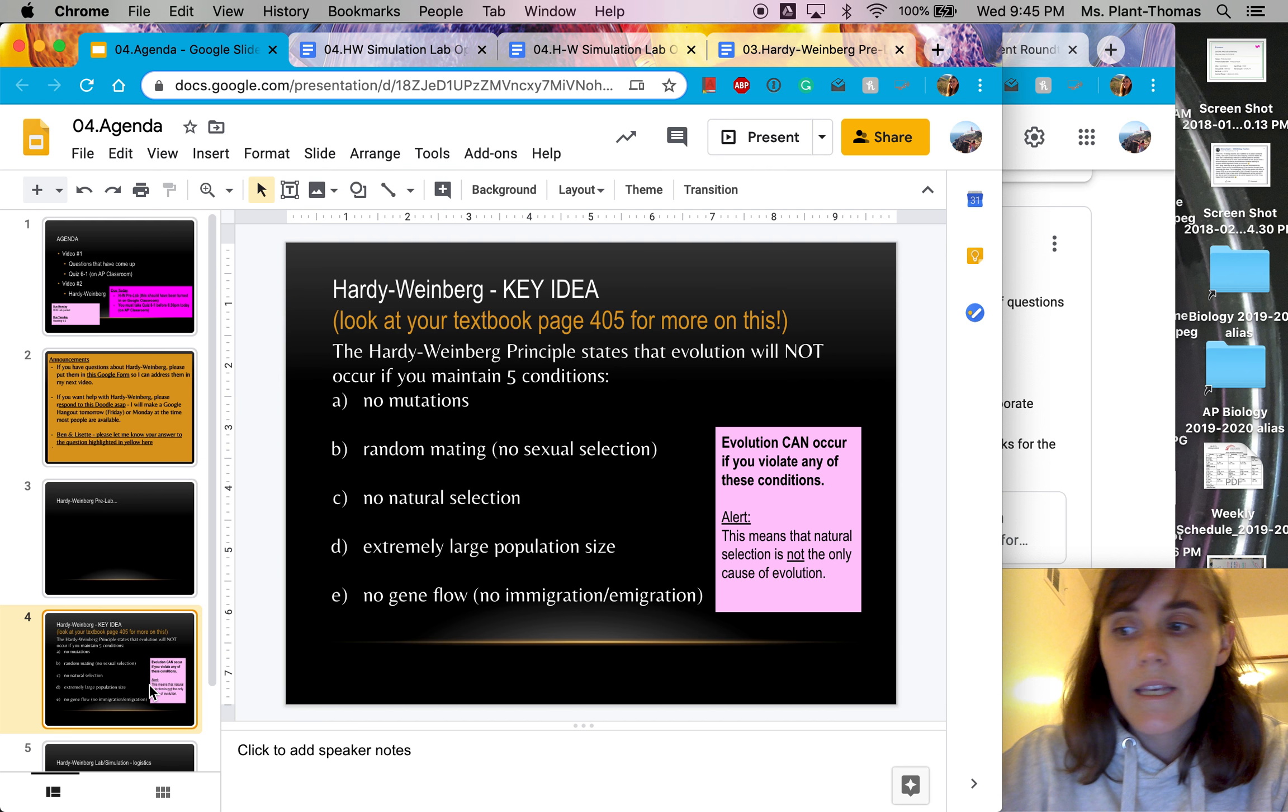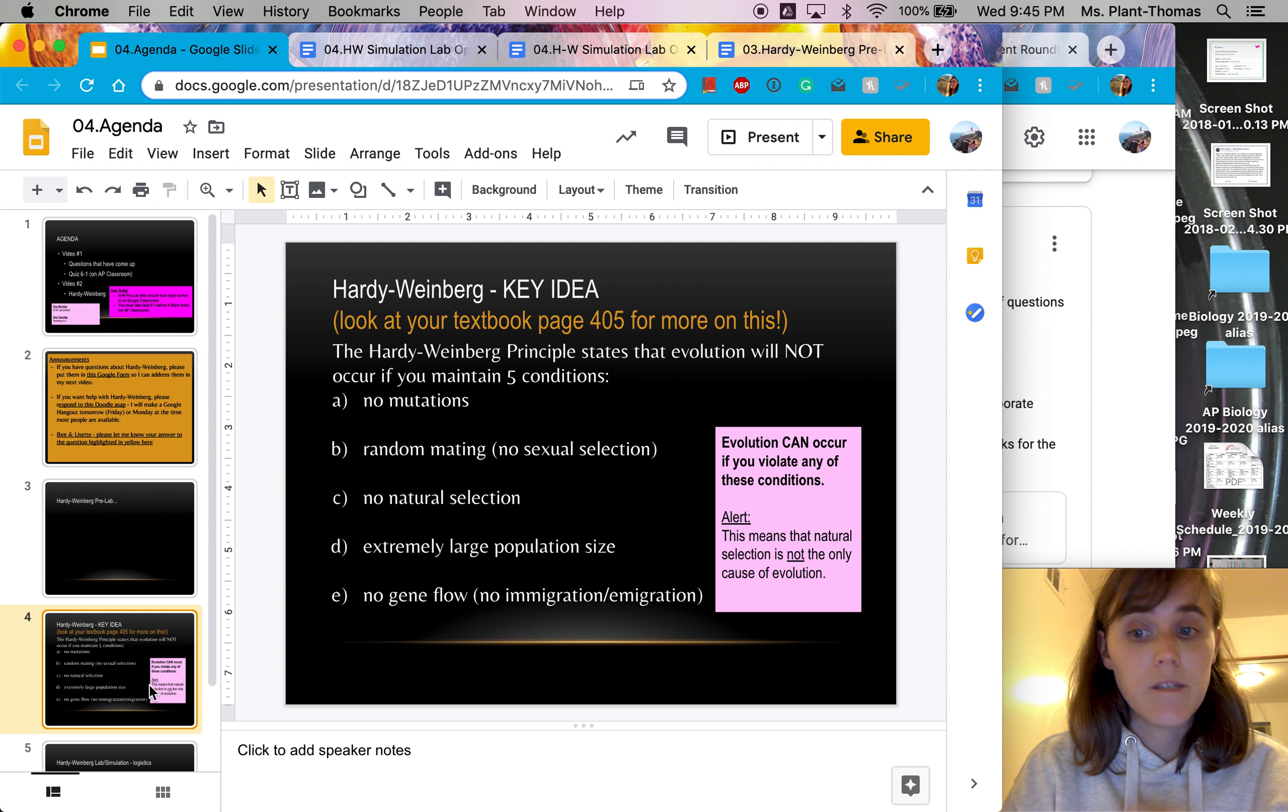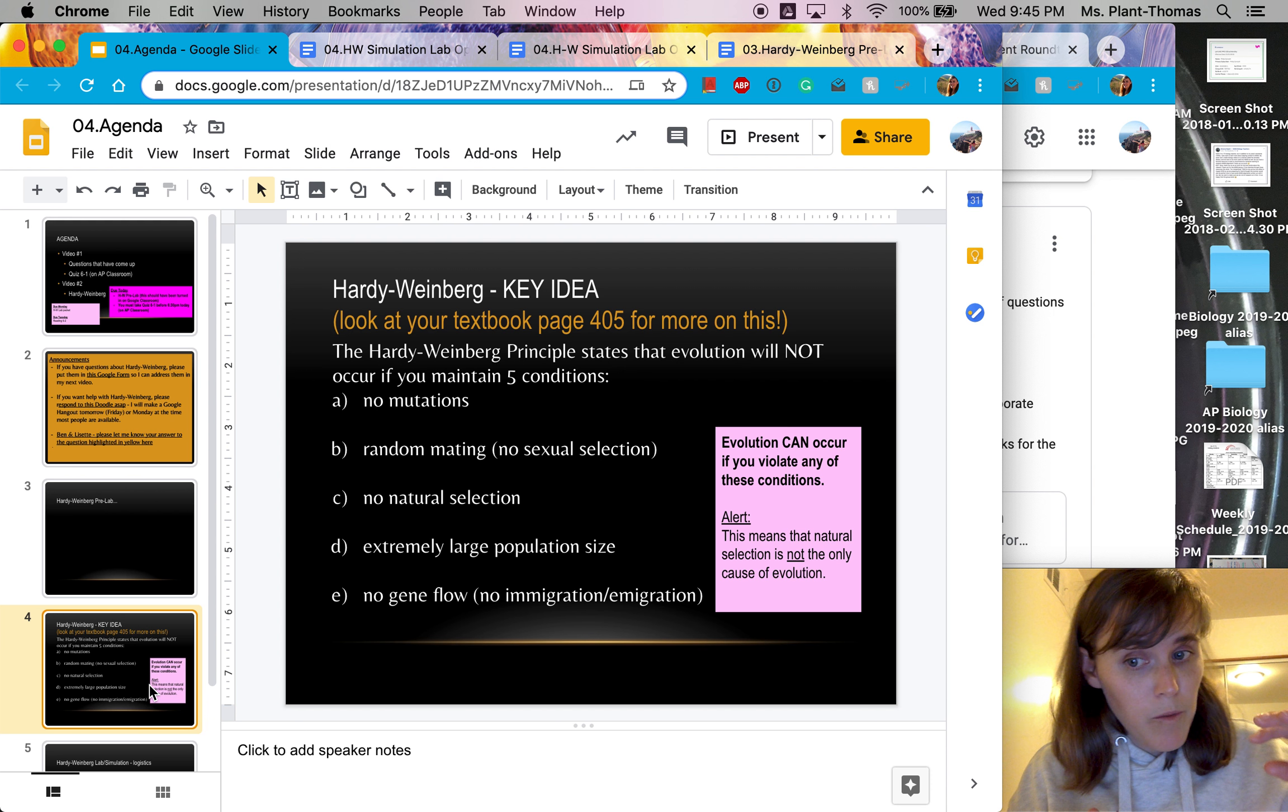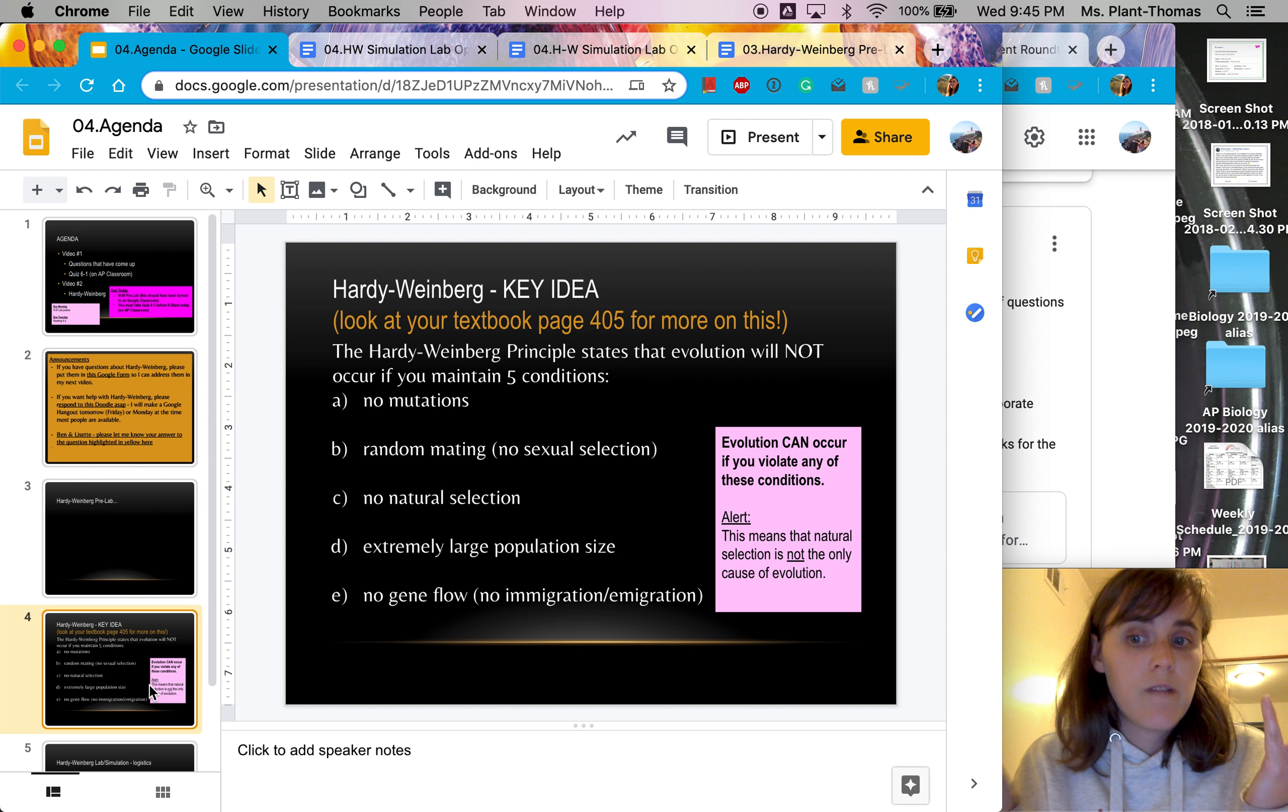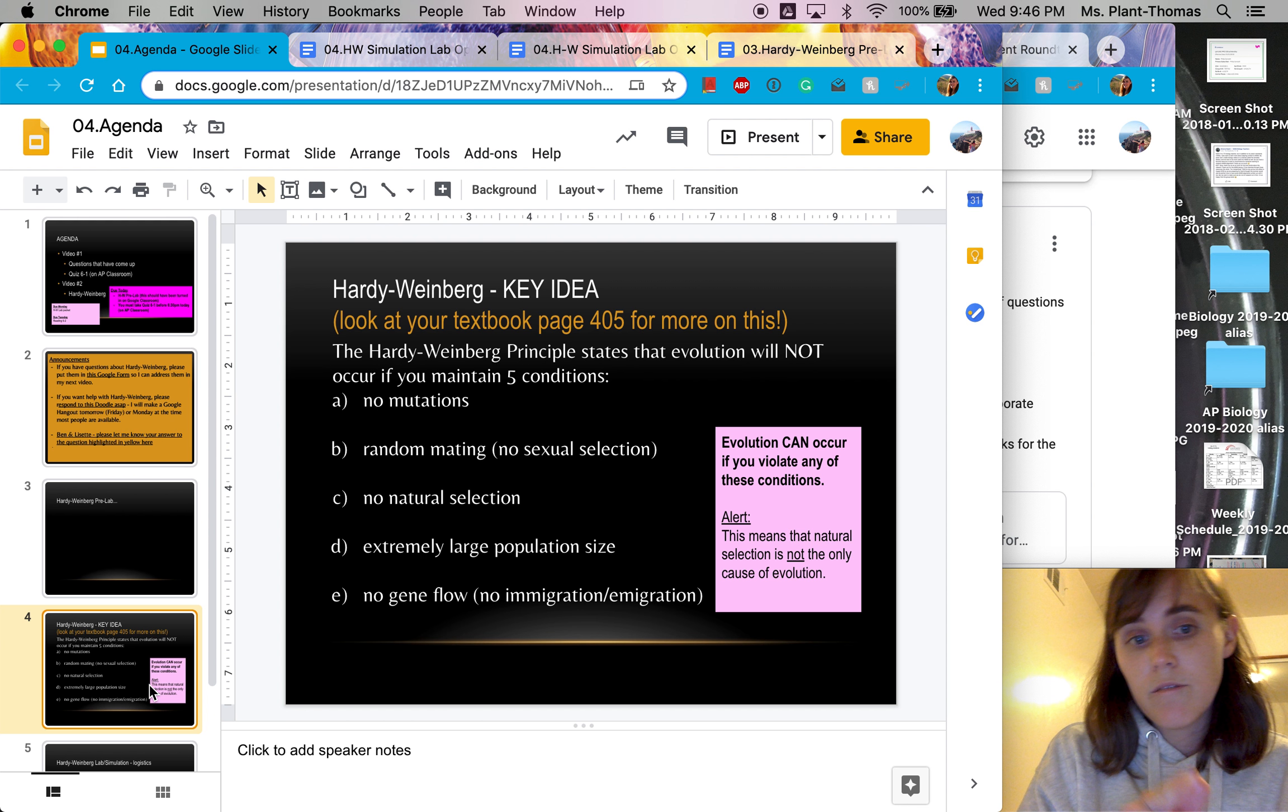So a key thing for Hardy Weinberg. Basically, Hardy Weinberg equilibrium is the idea that we can prove that evolution is not happening if the allele frequencies are remaining relatively constant. Meaning, if there's the same amount of the capital B allele and the same amount of the lowercase b allele over many generations, there's no change in the population happening. What is evolution? Evolution is change in the population, so therefore there's no evolution happening. And Hardy Weinberg principle says that evolution isn't going to happen as long as you have these five conditions.